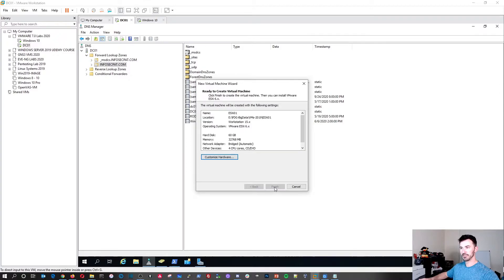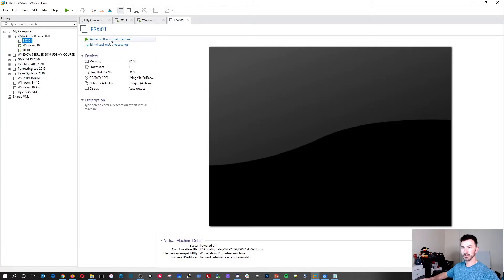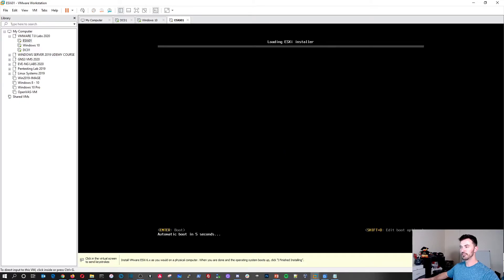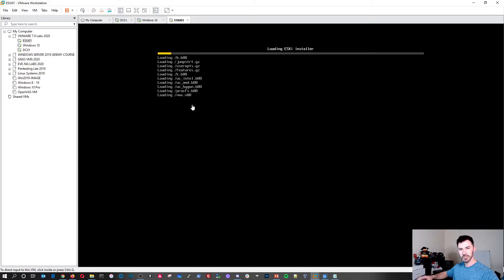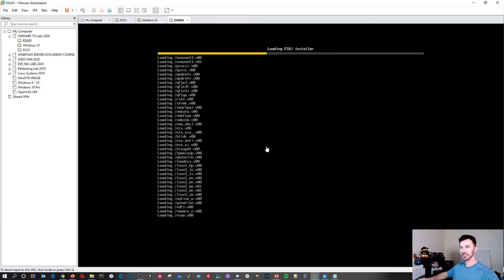Once finished, I'll drag the VM into the folder and boot it up. It's a very simple install — it literally takes five to ten minutes at most. Once the installation is done we have to do some post-configuration settings and make some changes. We'll give it a few seconds to boot up.